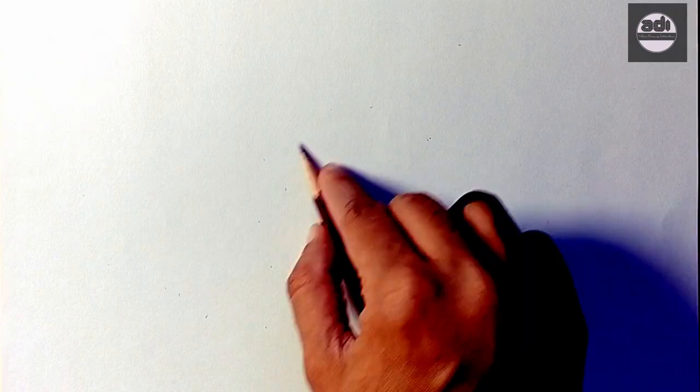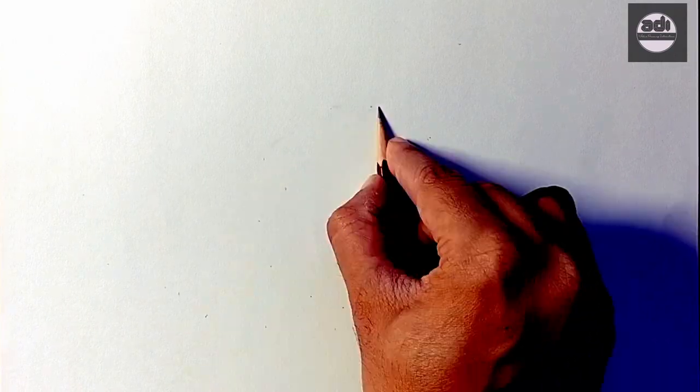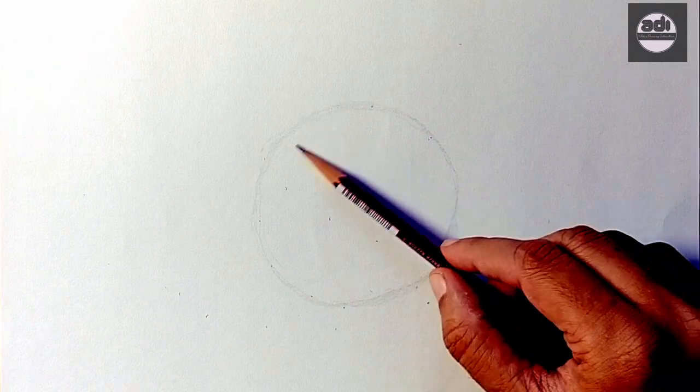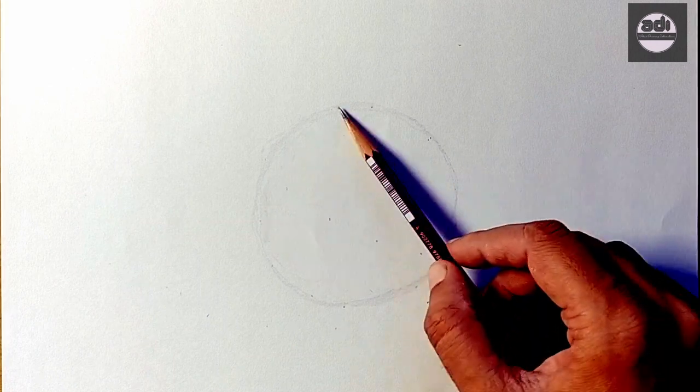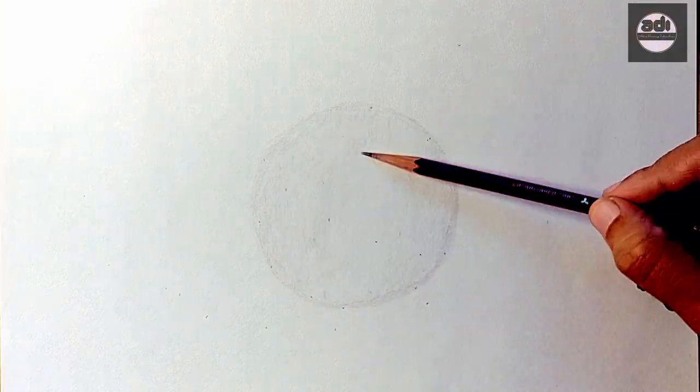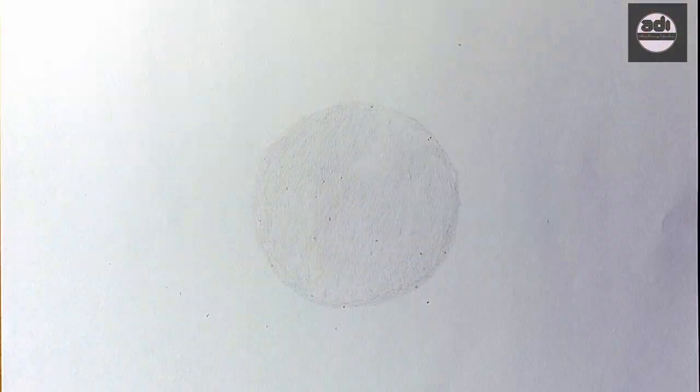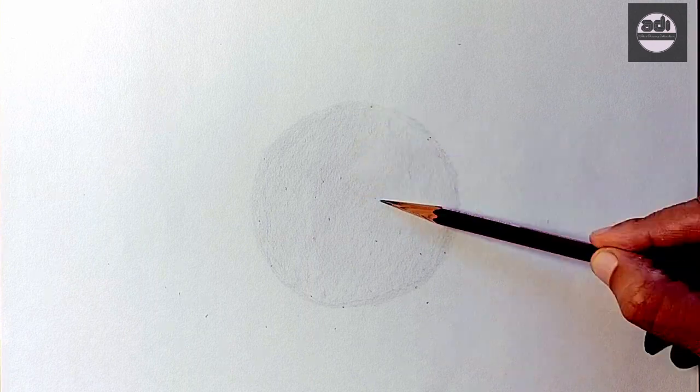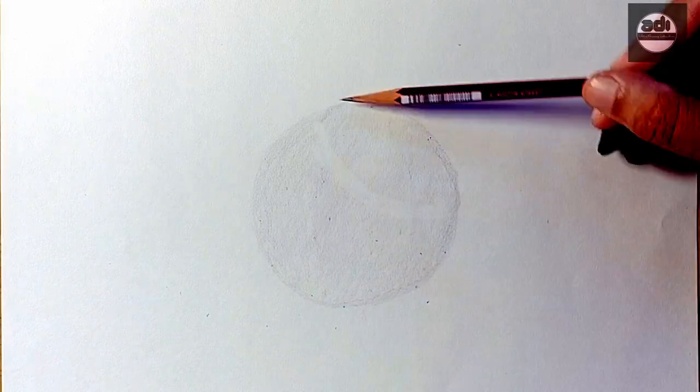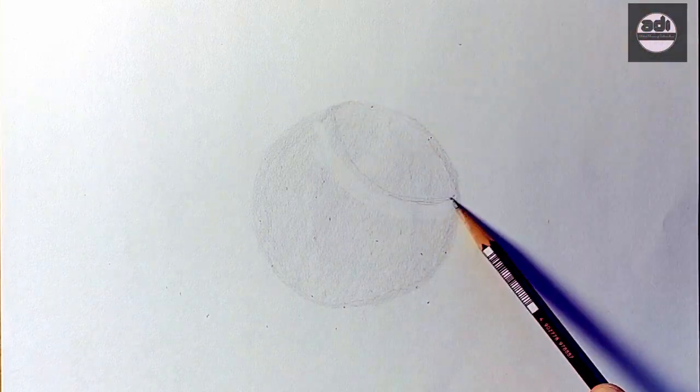For your assignment you will draw a circle and shade it evenly with a 2H pencil. Then using a kneaded eraser you will pick out a highlight. You will then mark the center light area by putting a ring around it with a 2H pencil.